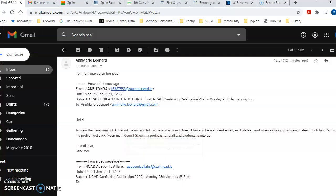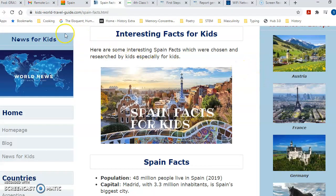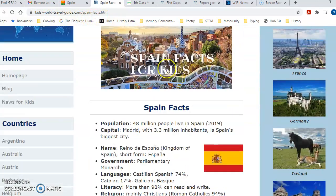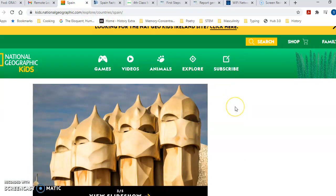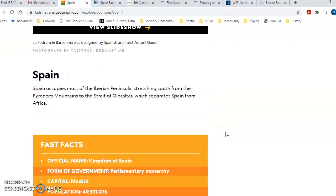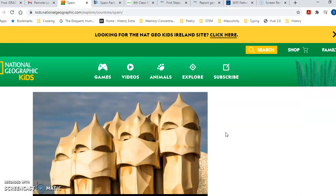That is probably enough information for you to be working with today, but I'll show you these websites. The first is Kids World Travel Guide — kids-world-travel-guide.com — which has interesting facts for kids on Spain. There is also National Geographic Kids; just Google 'National Geographic Kids Spain' and you'll get lots of information. I will be going through these two websites in more detail with you tomorrow. Thanks for watching!